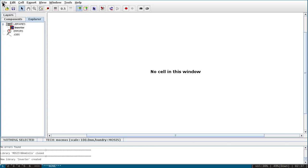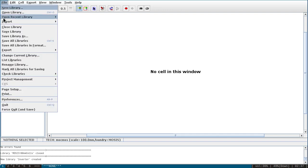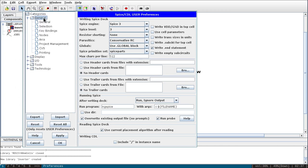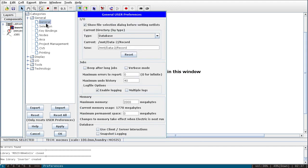Now first you need to configure several settings for layout and using NG-Spice as the simulation engine. Go to File > Preferences. This window will pop up. Here you can adjust the maximum memory — by default it will be 64. You can give it 2000 megabytes depending on your RAM, or at least 512 MB, so that it will give better performance.